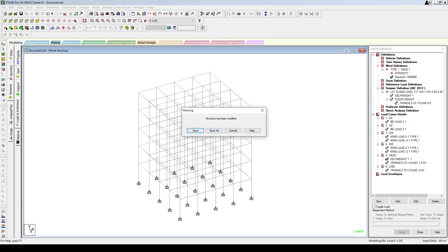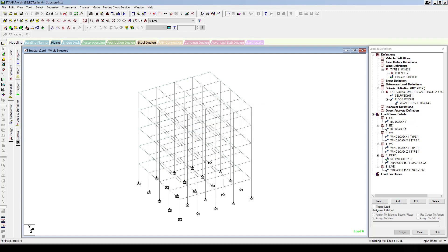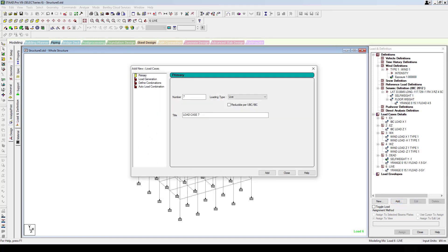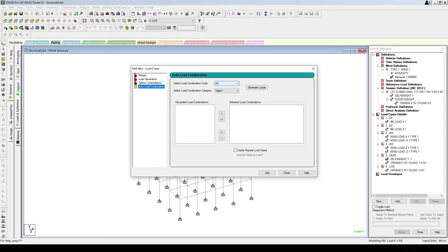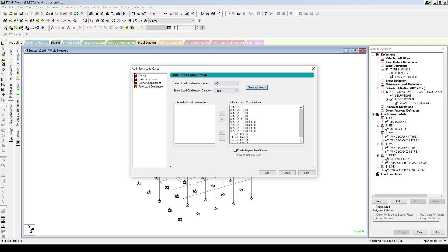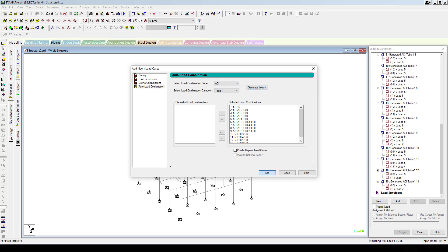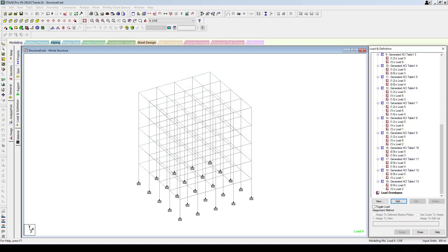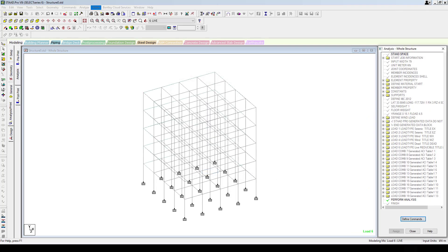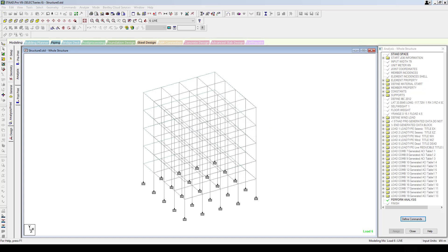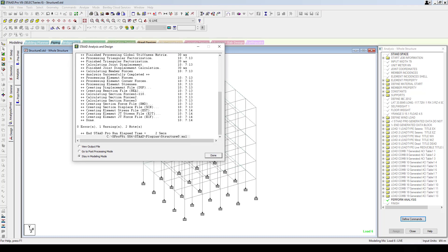Also let's add the load combinations. Go to auto load combination, select ACI, and generate. You can see that all the load combinations as per ACI have been generated. Add this and then go to analysis, add the analysis, and run the analysis. The analysis is complete with zero errors.